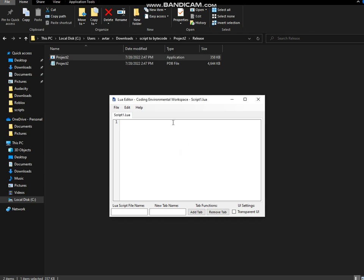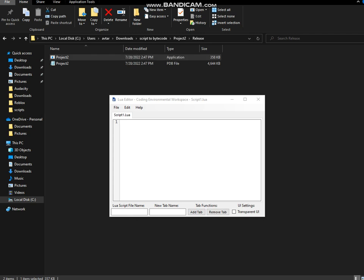Hello guys. In this video I'm going to teach you how to convert all of your script into bytecode. Before we start, I'm going to explain a few things. Lua bytecode is technically like instructions which tell Roblox what to do. This is also called Lua bytecode.